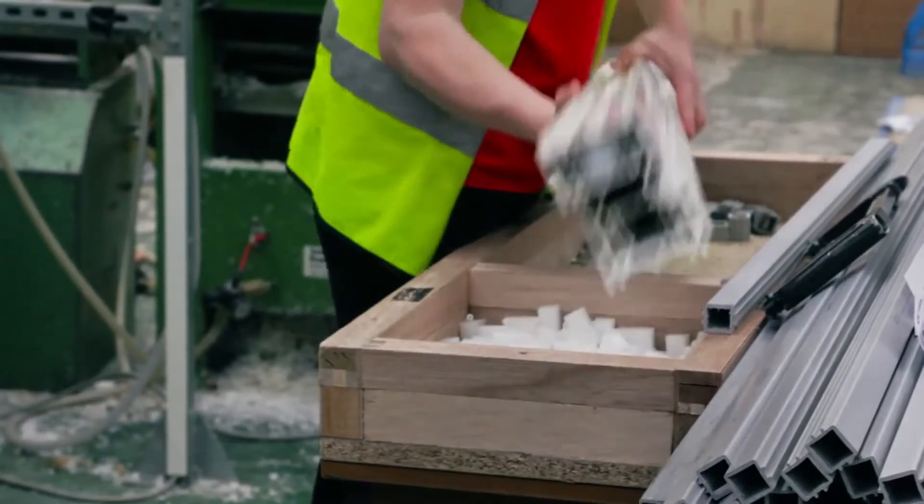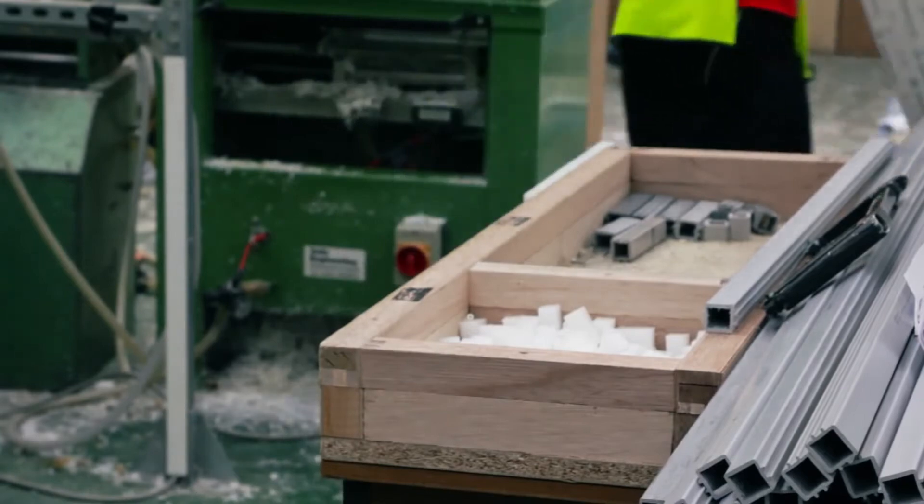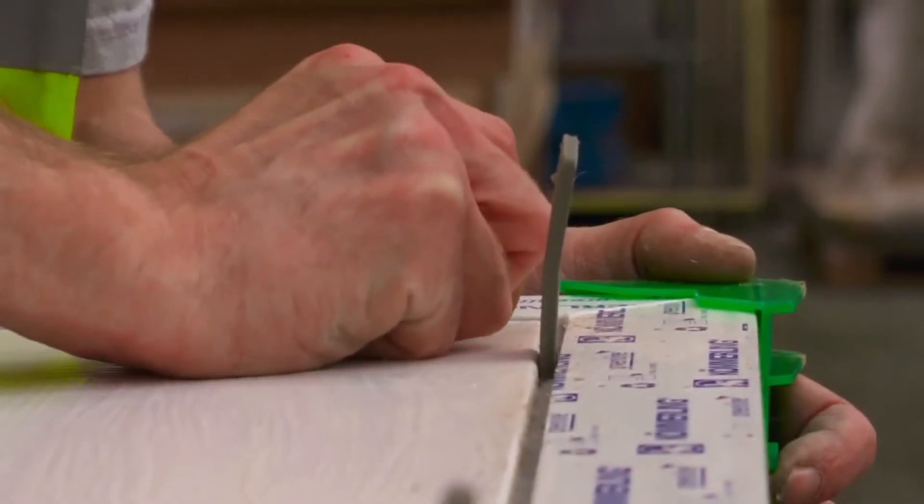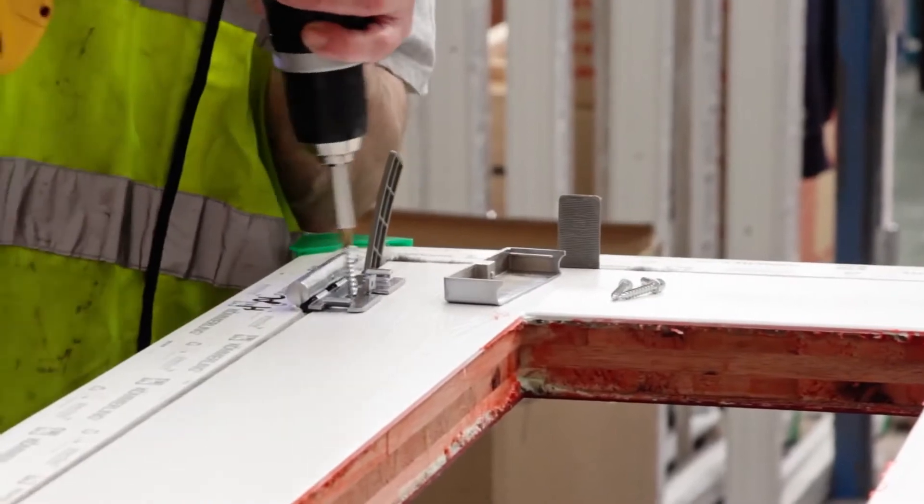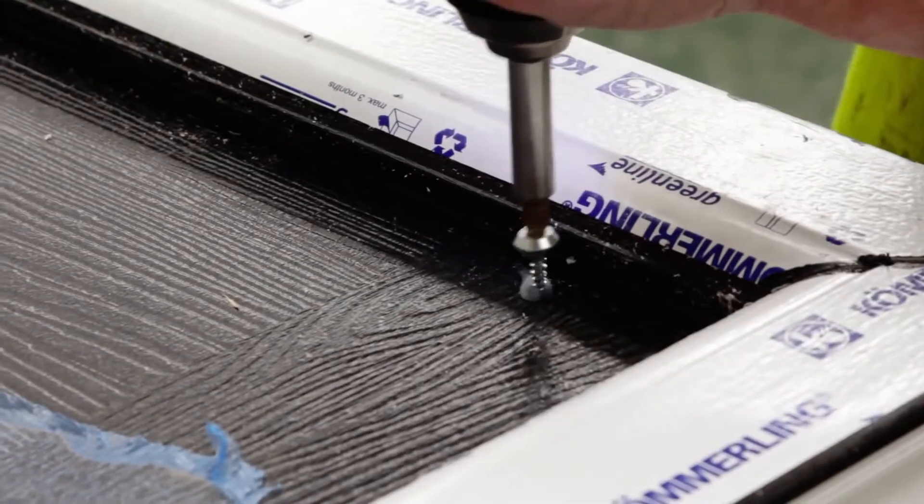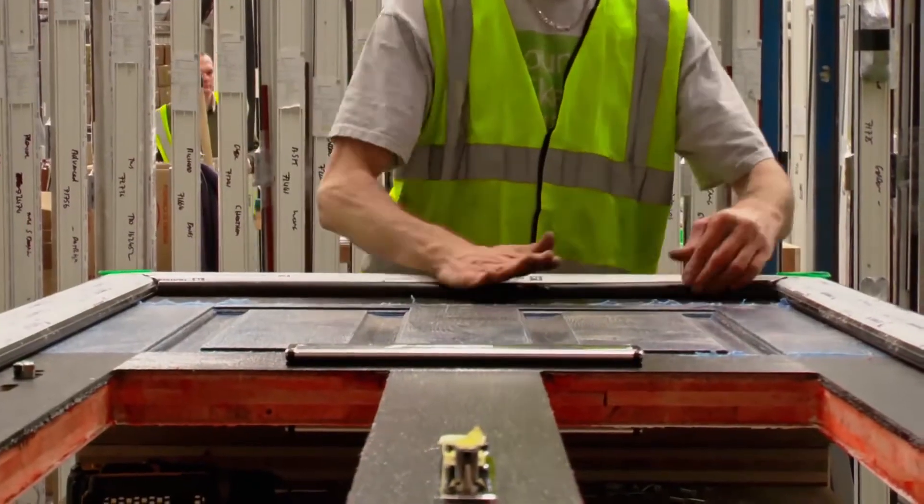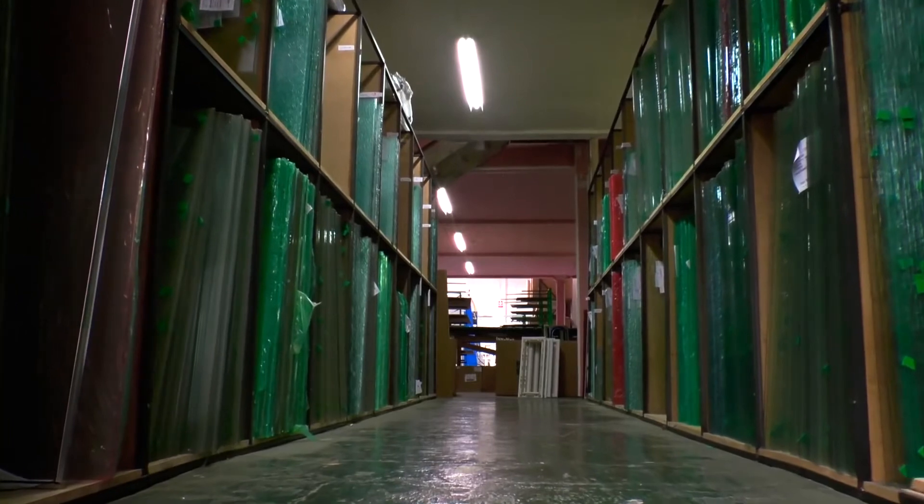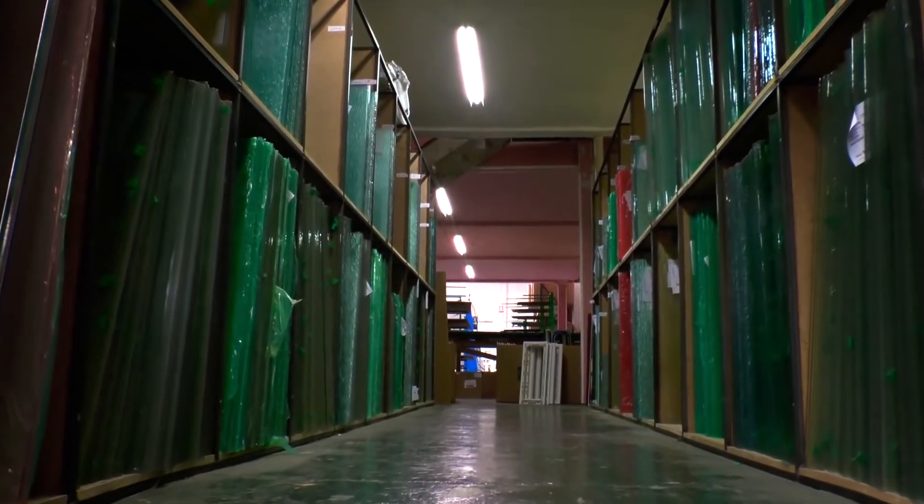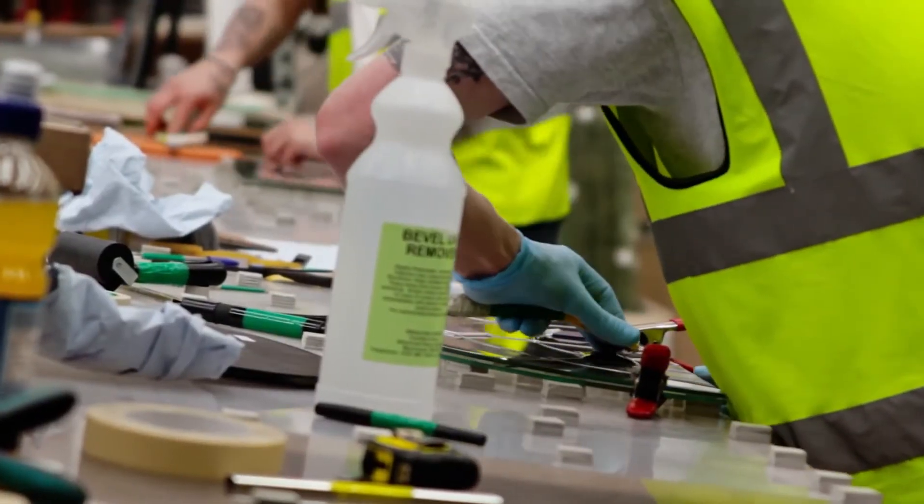Finally, the frame and door meet in the fabrication area. The hinges are fixed to the door and the weather rail is installed.